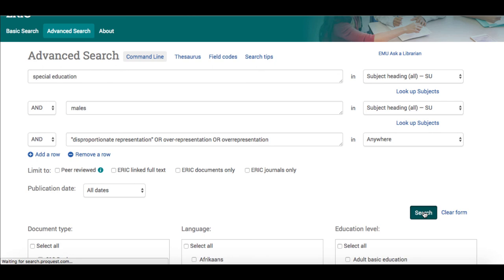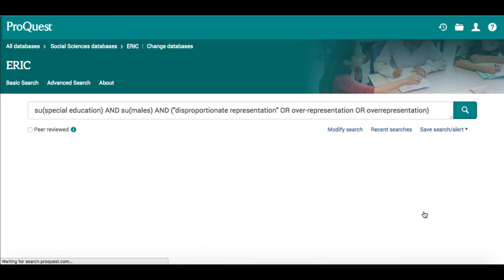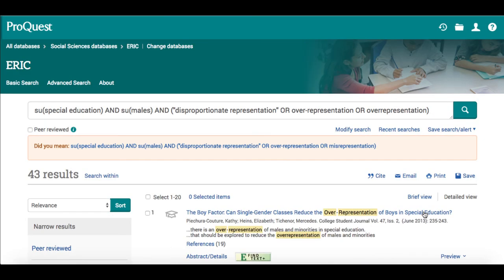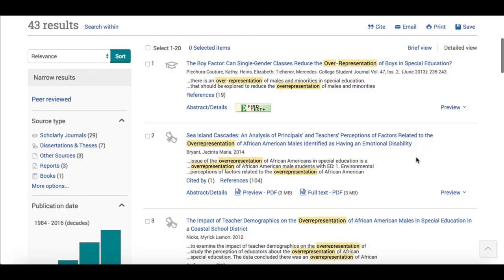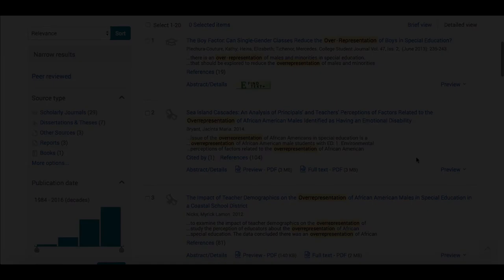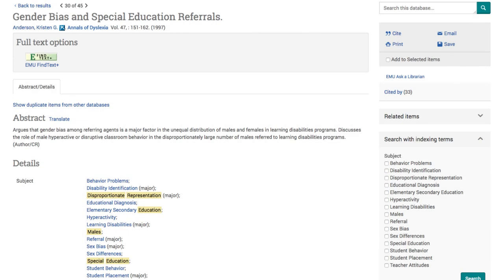Now she gets a short list of articles that are strongly about her topic, such as this article on gender bias and special ed referrals.